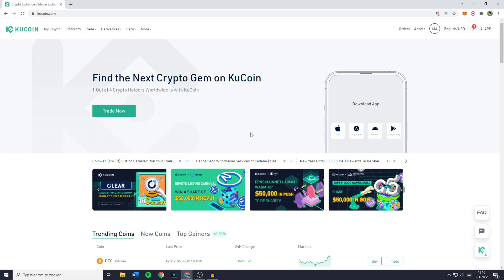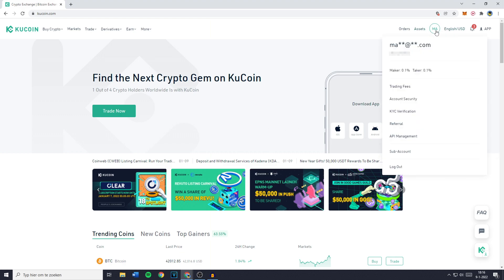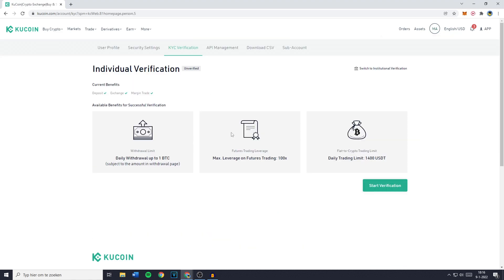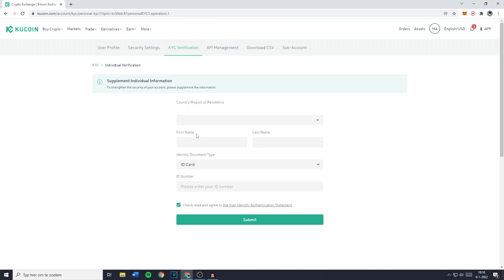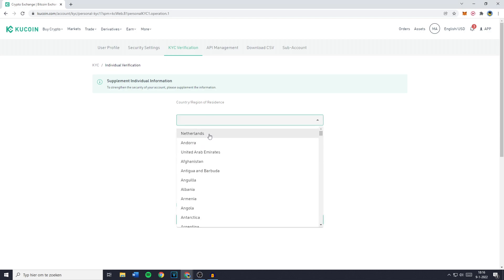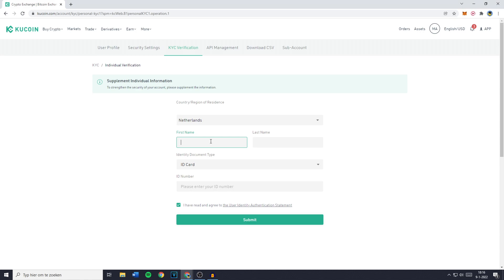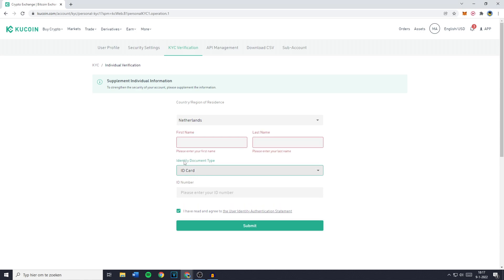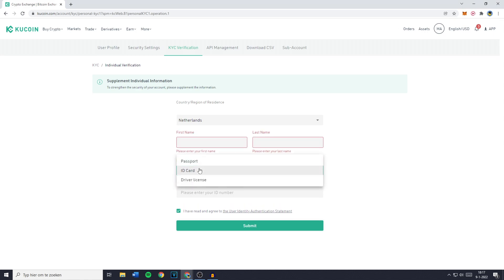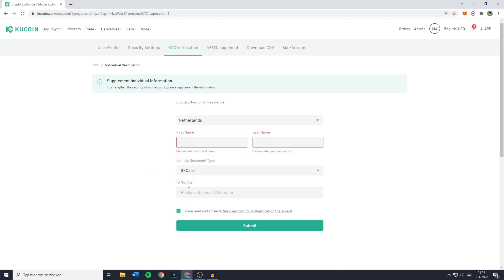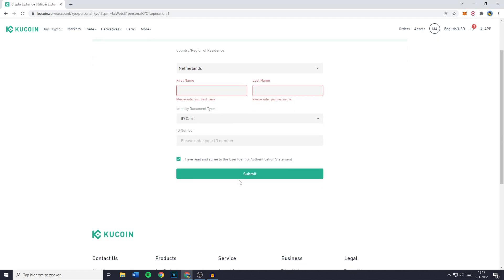Once you're logged in to your KuCoin account, you want to go over to the icon in the top right and then click on verification. You'll then be sent over to a screen looking similar to this one. If you want to deposit or withdraw fiat currencies on KuCoin, click on start verification. You'll have to fill in your country of residence, your first name, your last name, and select the identity document type — your ID card, passport, or driver's license. Then fill in the information KuCoin asks for and click on submit.